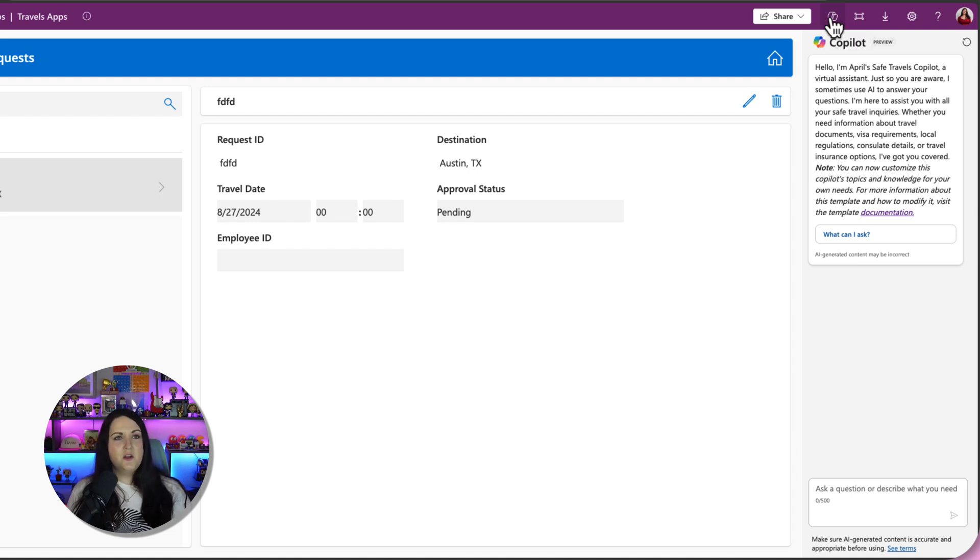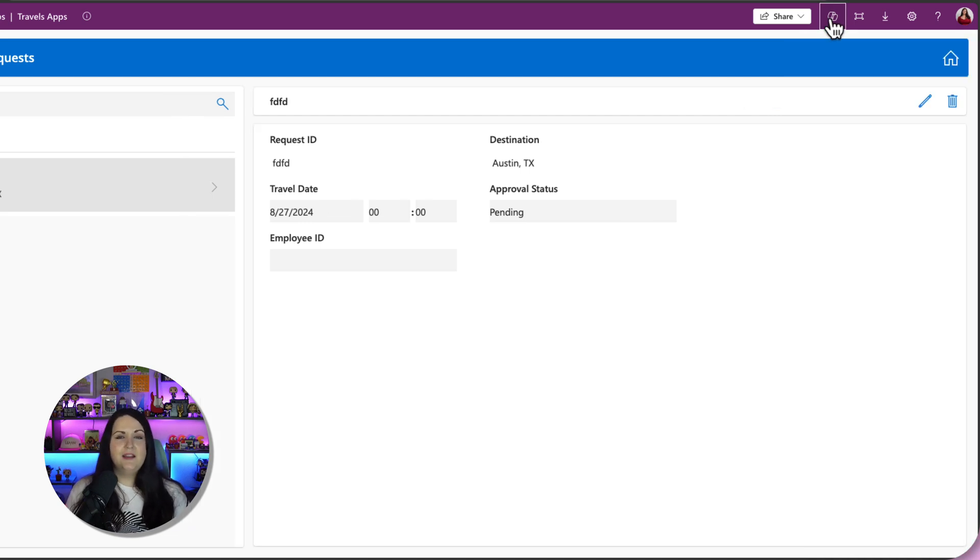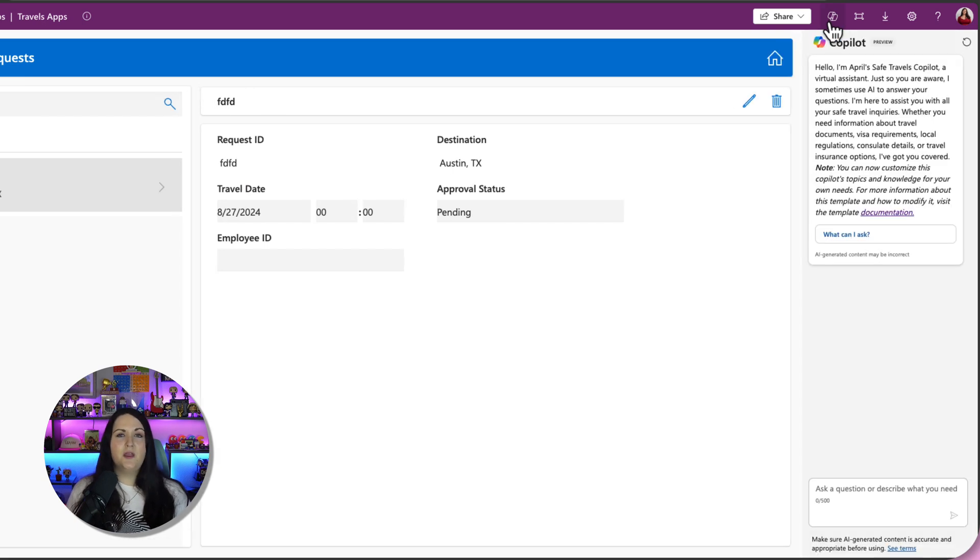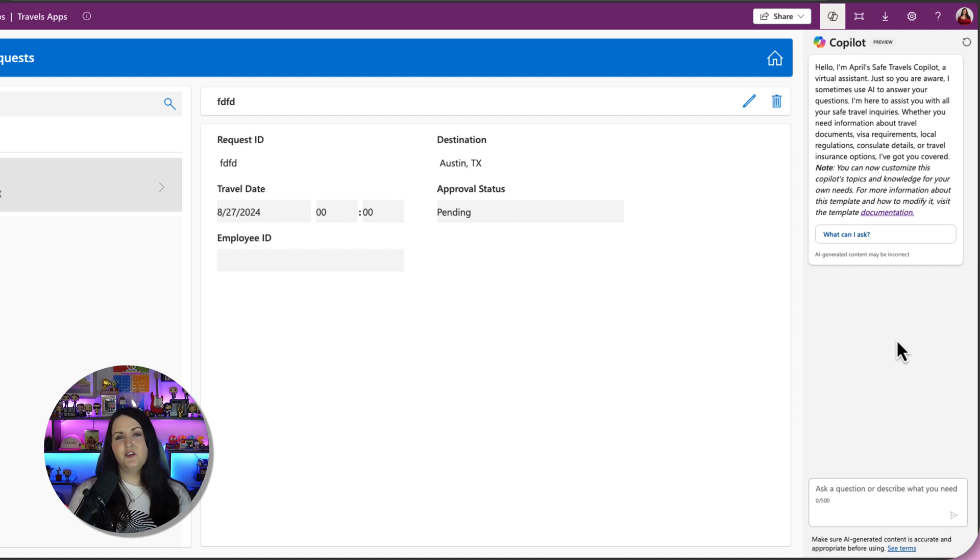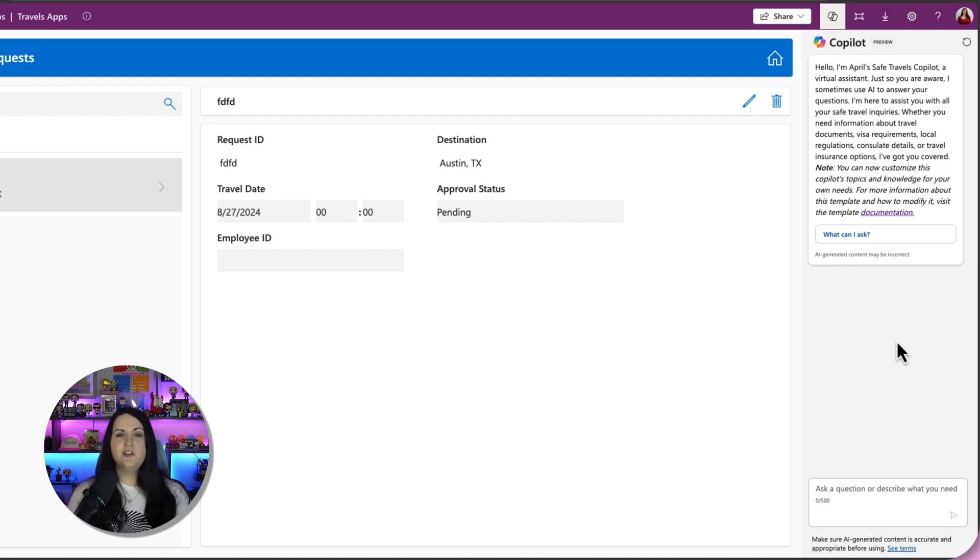This is a little bit tucked away in the end user experience. So they might not think to click on that copilot button and even know what exactly it does. So just sending out some simple communication as you add these experiences into your applications, letting users know that it's there and what it can do for them will go a long way.